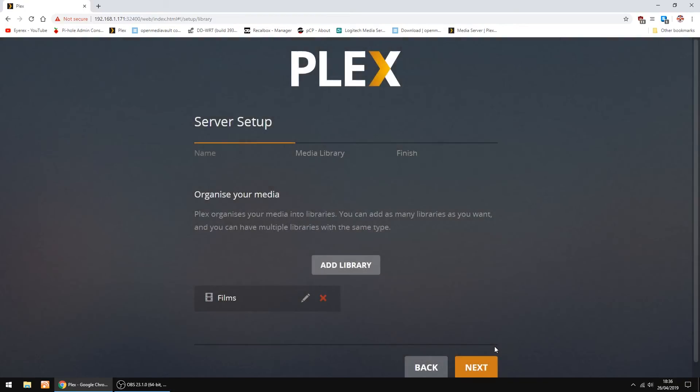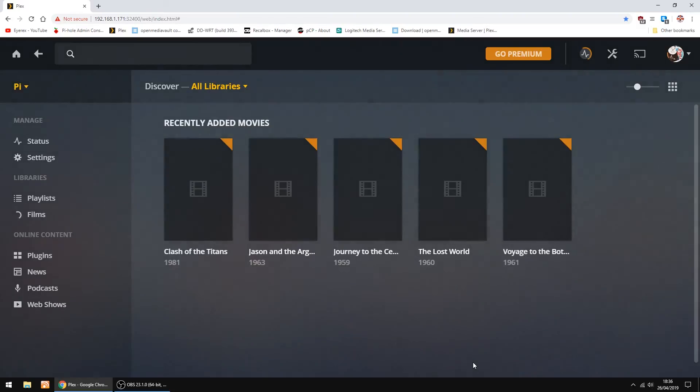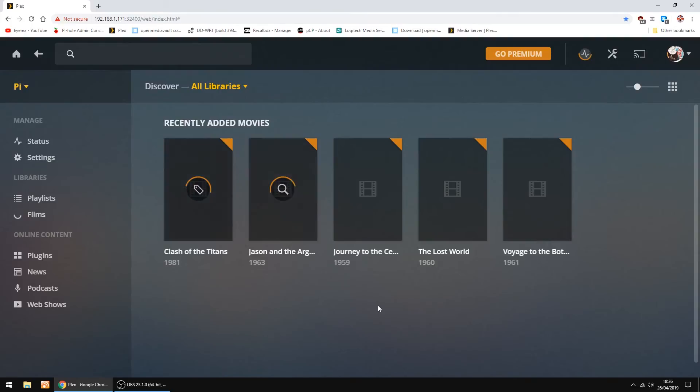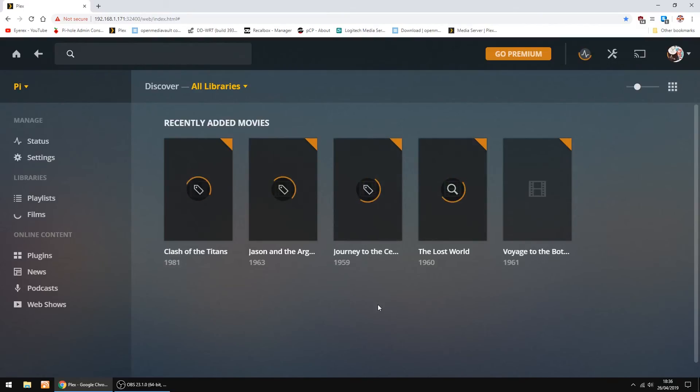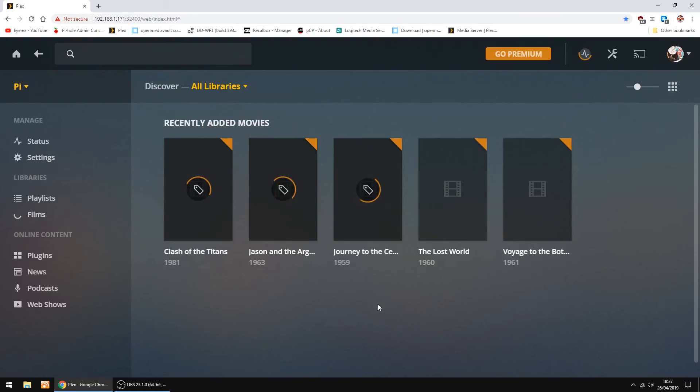You can add other libraries as well. You can do it now or you can do it afterwards, it doesn't matter. Click next, next again. So this is a few films I've got on my test Plex server. Now it's just downloading all the info and the film banners. I'll do this in real time, doesn't take too long. But if you've got a few hundred movies and say TV shows, it can take a few hours to do, so be warned.